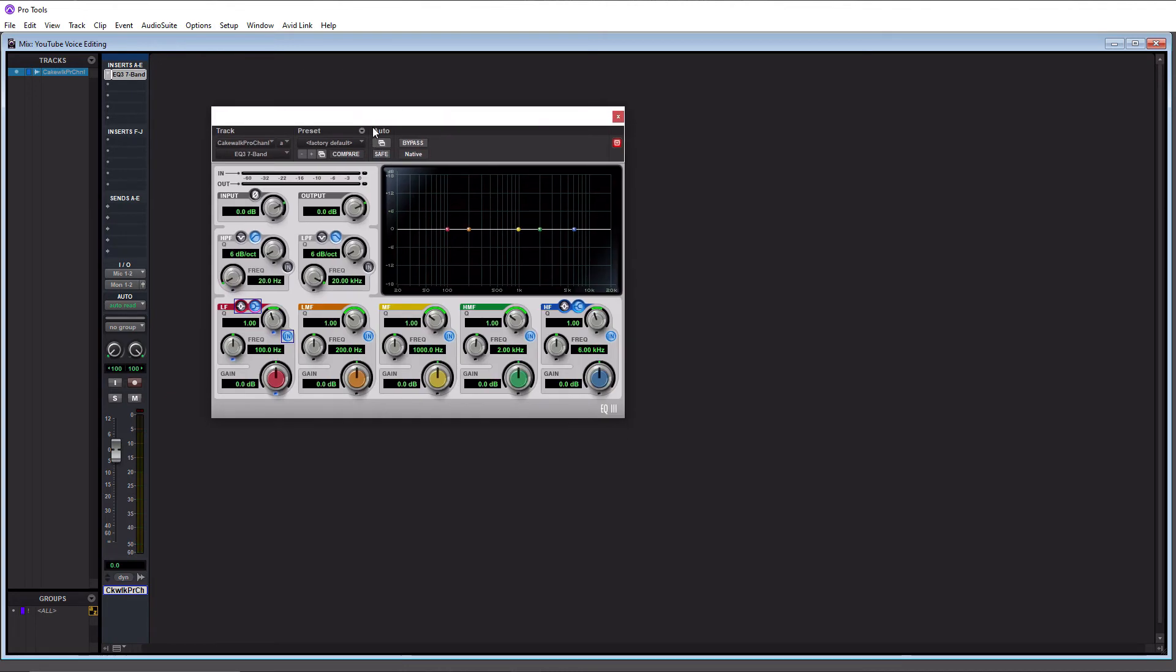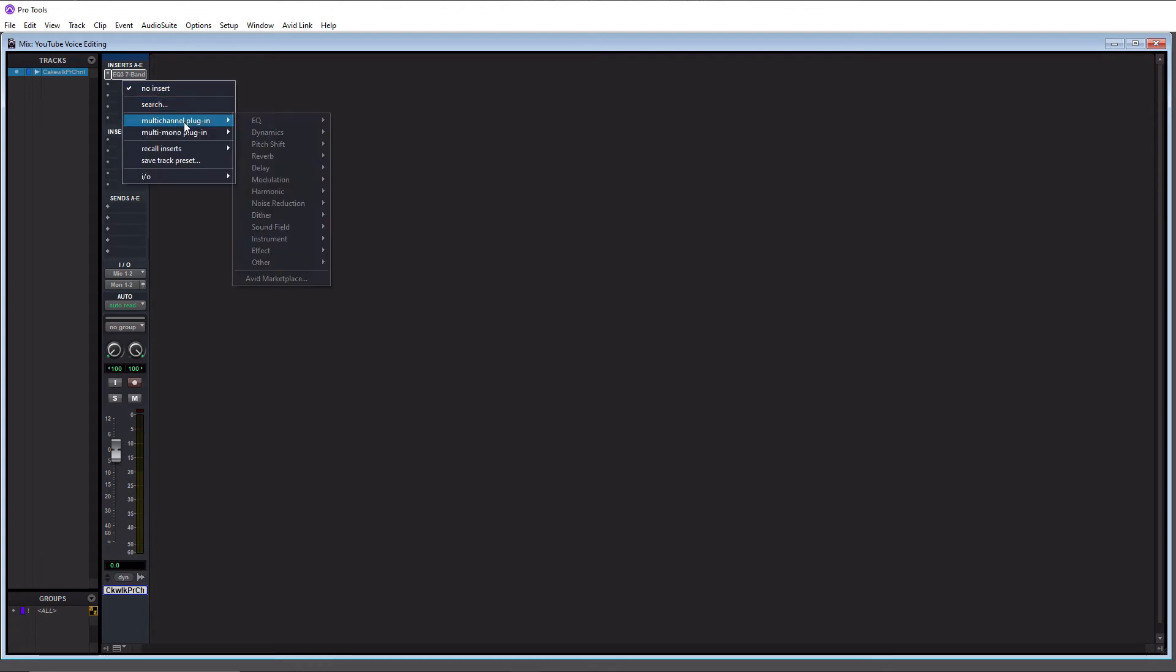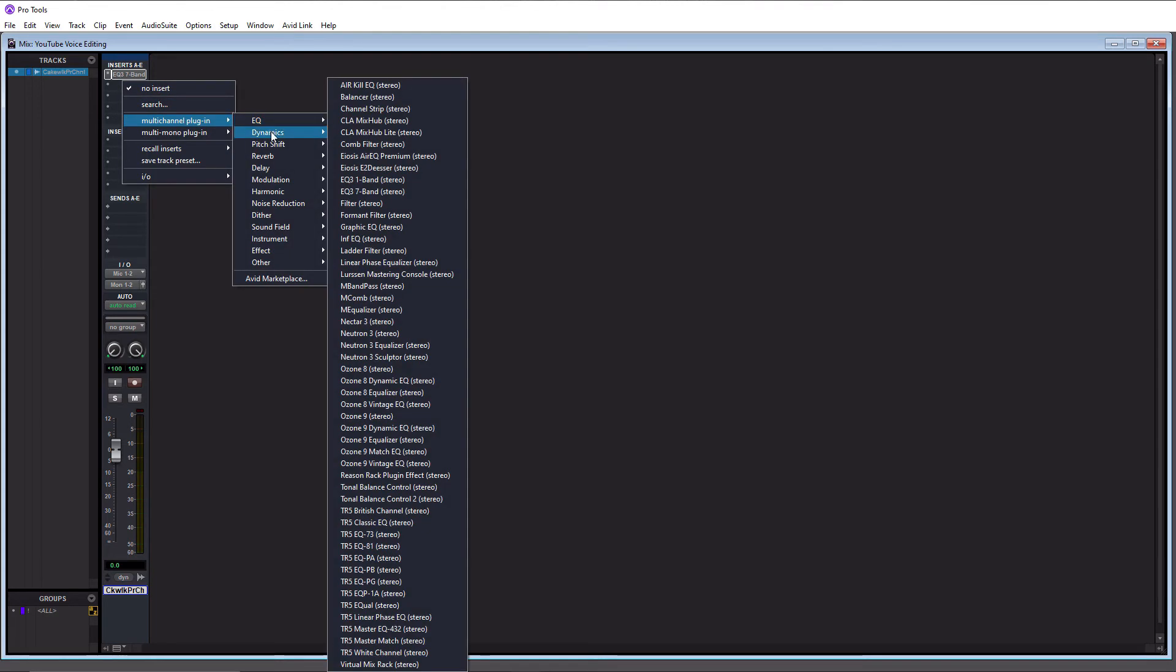So you now officially added your first insert. Okay, so you may want to add a compressor to insert two also. So if we click on insert two here, and then we go down to multi-channel plugin again, and we go to dynamics.